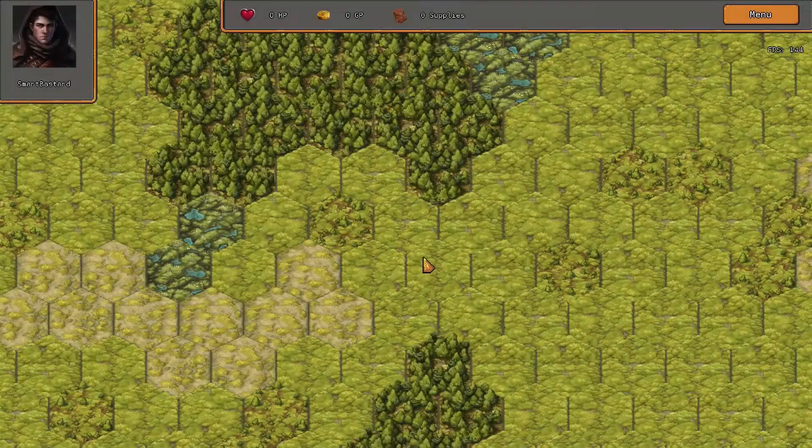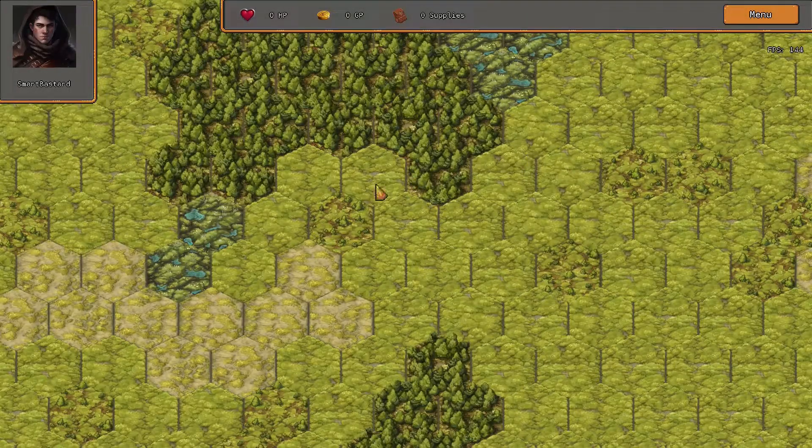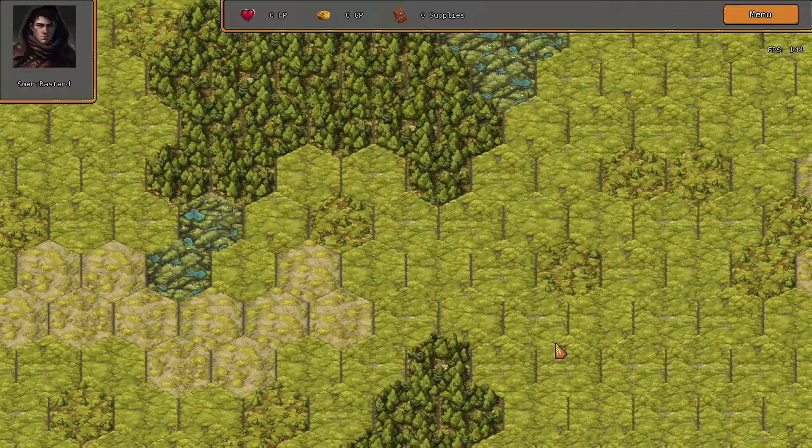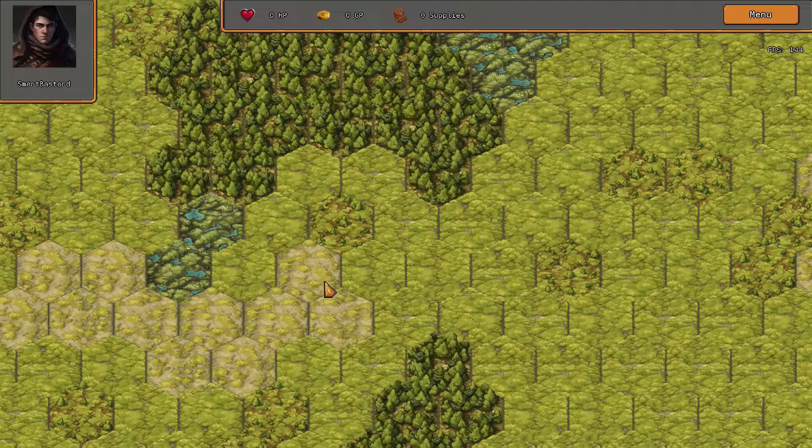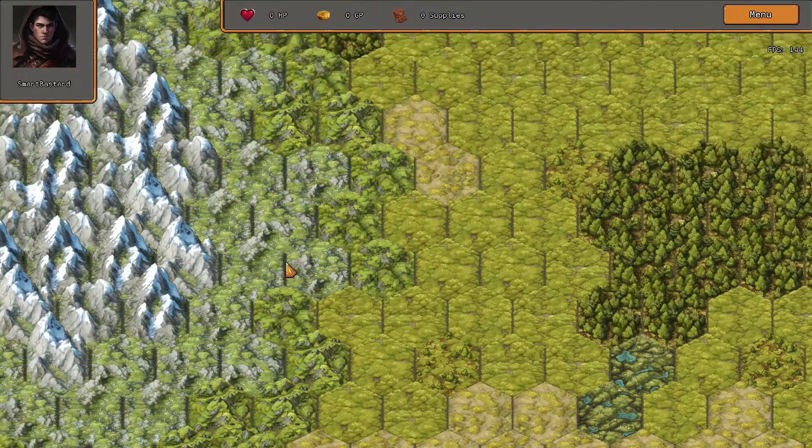Hi, I'm SmartBastard. In the last devlog we created a pretty basic world made up of different hex types, but we had no way of interacting with it other than to move the camera around.